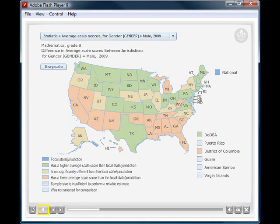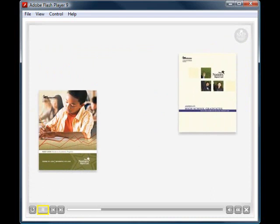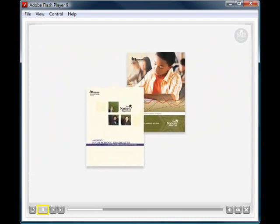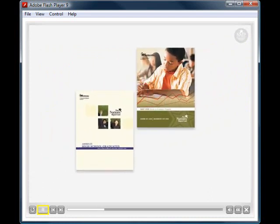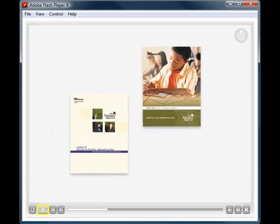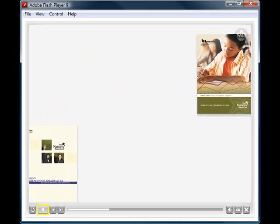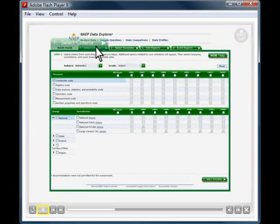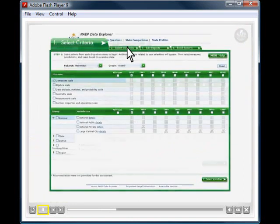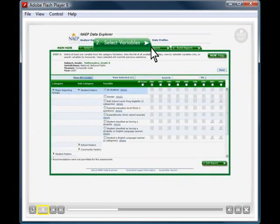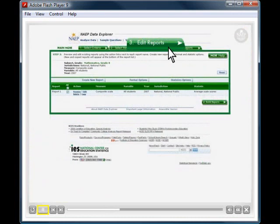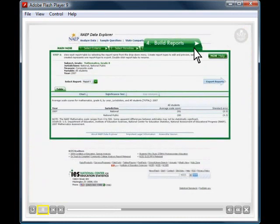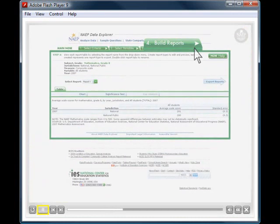The NAEP Data Explorer also includes results from the long-term trend assessments and high school transcript study. There are four main sections that allow you to narrow your results and build customized reports.